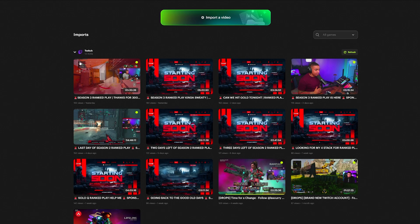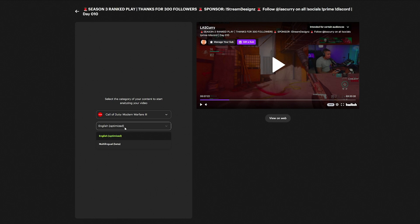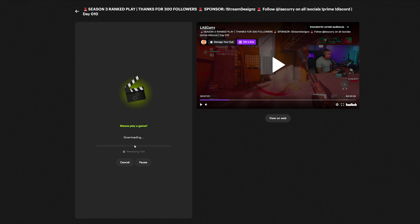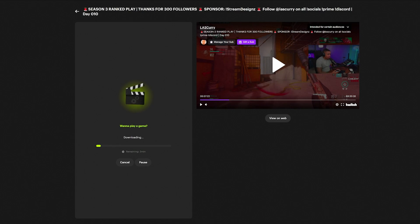Once you've selected your game — for this example I'll select Call of Duty — you have the option to select the language. If it's English, select English; if it's Spanish or another language, select that. Then go ahead and select Analyze. It's going to begin downloading the VOD and going through it to pick out the clips. Typically what I like to do is when I end my stream, I come in, hit download, let it do its thing, and come back the next day with all the clips ready.